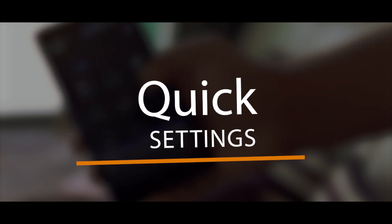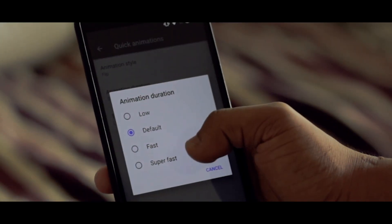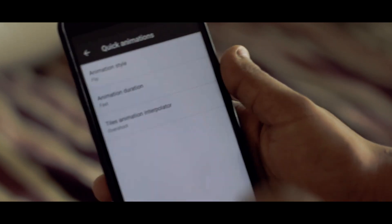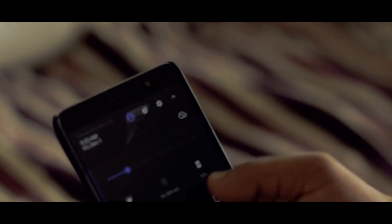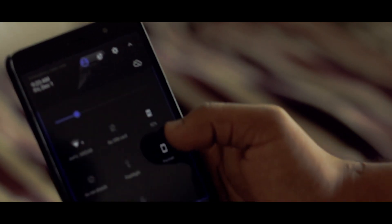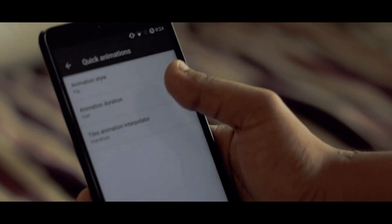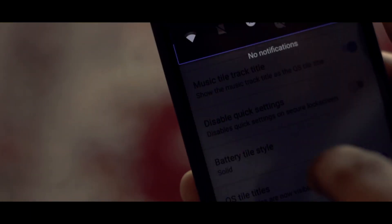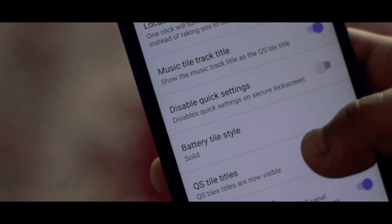You want more customization from your notification panel? Here is when Quick Settings comes into play. This menu essentially provides you with a whole host of tiny little settings which can make your day-to-day user experience a lot better. You can set a custom tile layout, enable or disable quick icon animation, enable vibrate on touch, and many more features can be added to your notification panel. Once you dive into it, you will definitely enjoy customizing your notification panel.